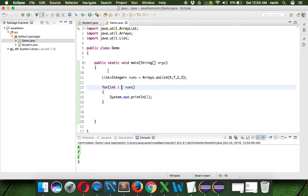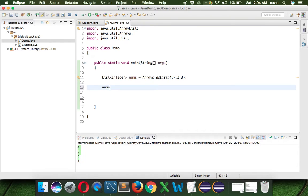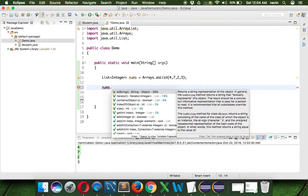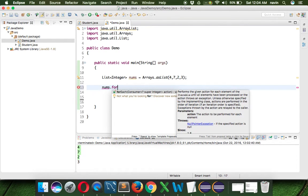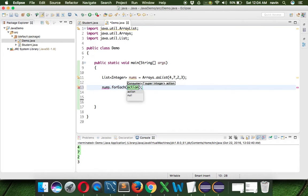So back in Eclipse in Java, how do we use a lambda expression? If you don't know about lambda expressions, there's a link in the description. In Java 8 specifically, we can use nums.forEach — this only works in Java 8, not Java 7. We can specify i and use an arrow.